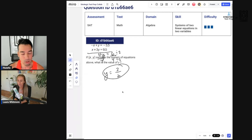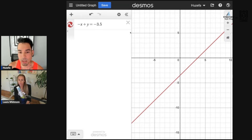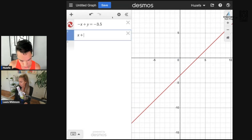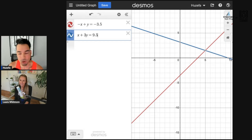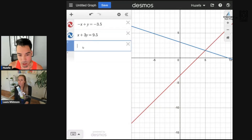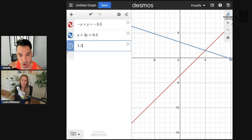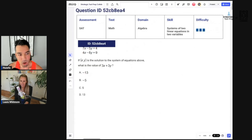I'll quickly show you how to do this in Desmos. I type in the first equation — negative 3.5 — and it gives a nice graph, then I enter x plus 3y equals 9.5. For a system, you're just looking graphically for the intersection. It gives us 1.5, which is three halves. You can also click the point and it confirms the fraction three halves.